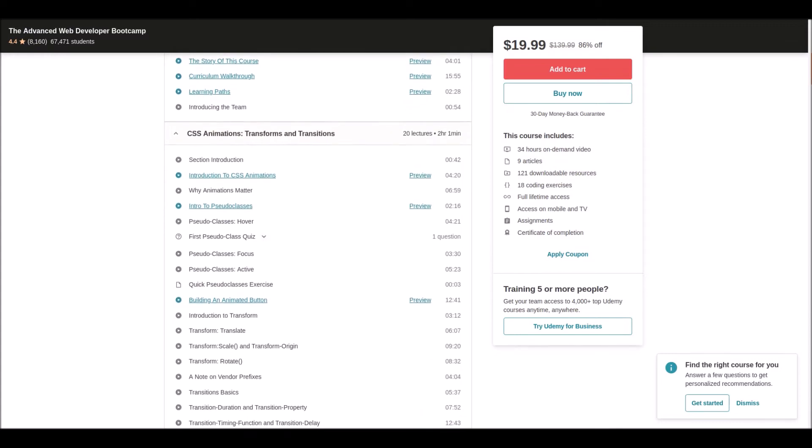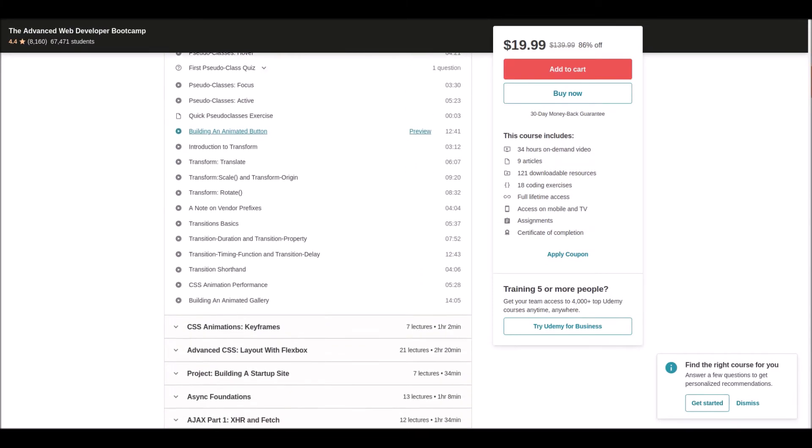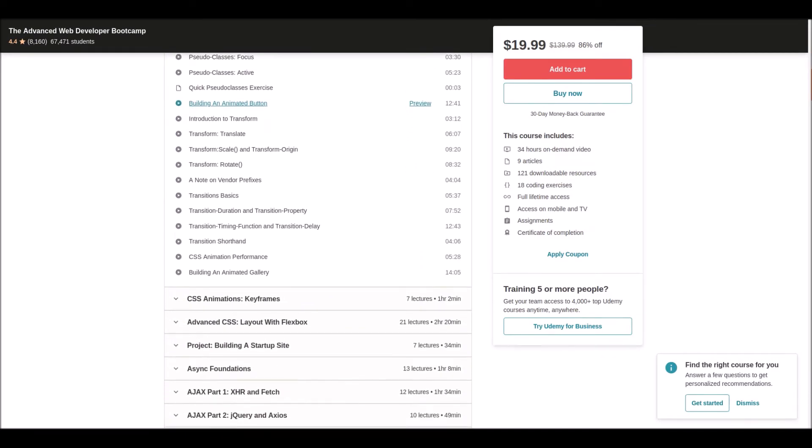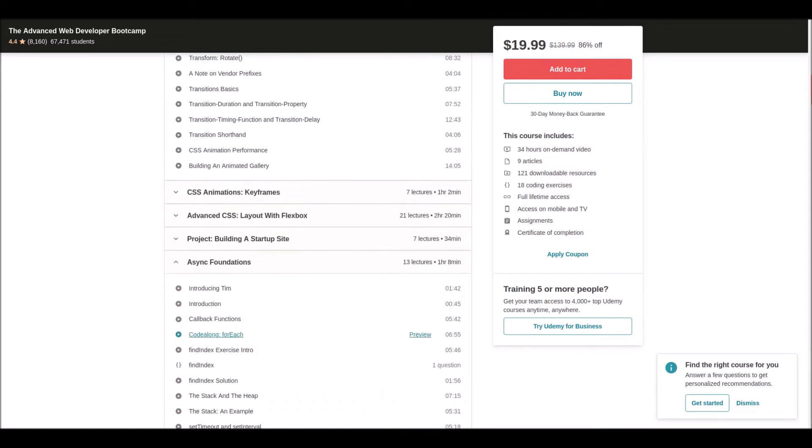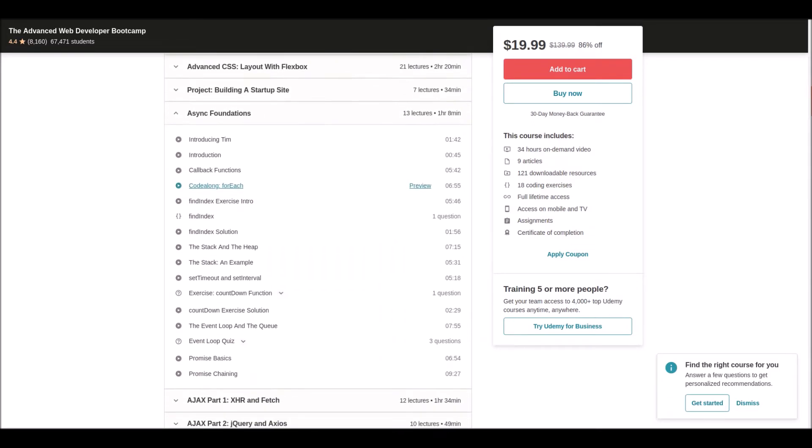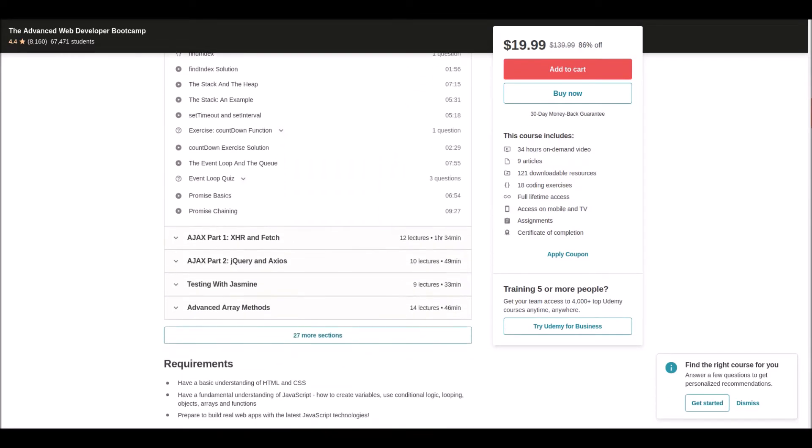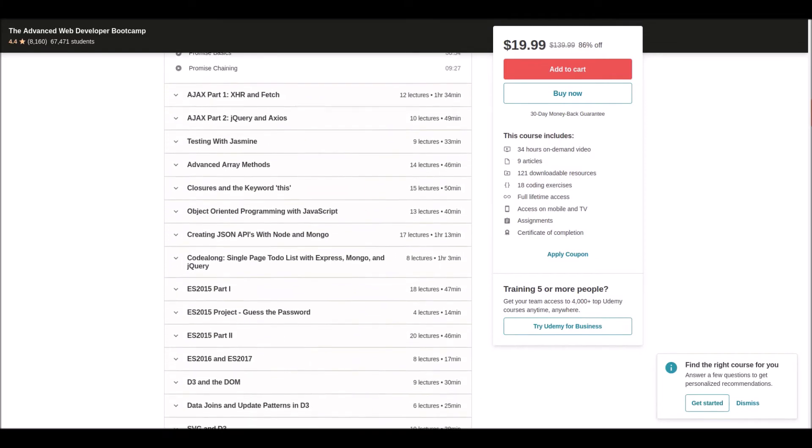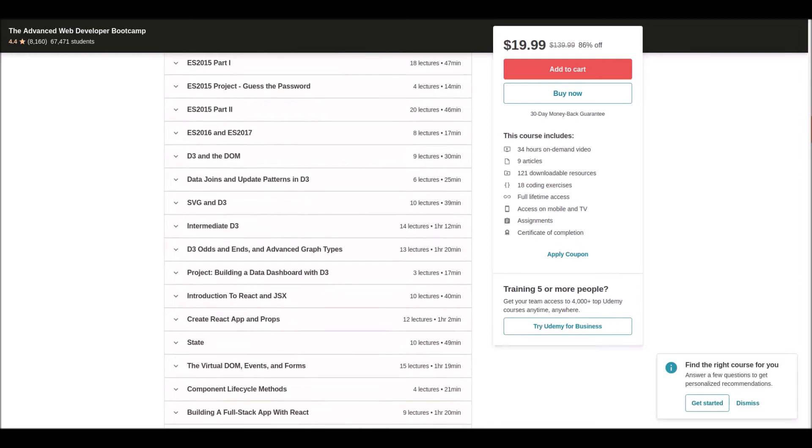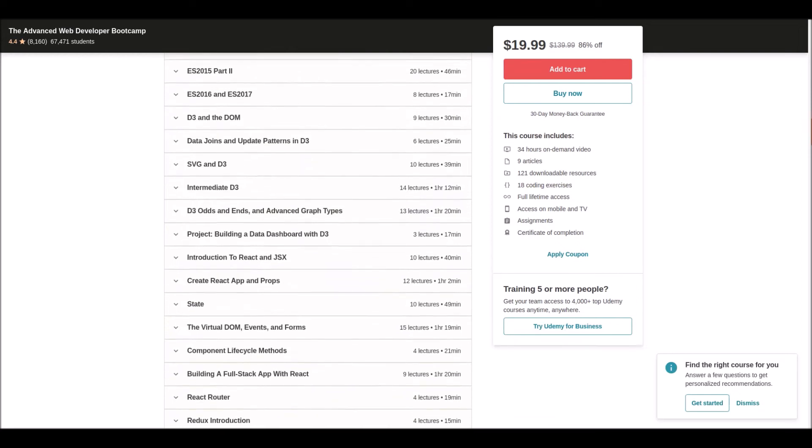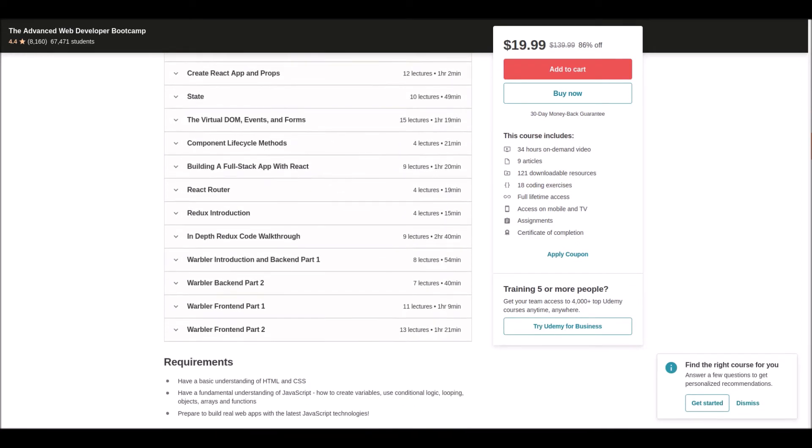It also covers asynchronous JavaScript and AJAX. This course could be divided into about five courses, but you can get all of them in this single course at an affordable price. Learn this and become an advanced, unique web developer.